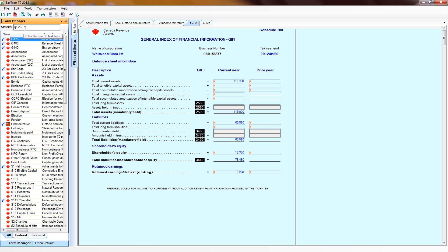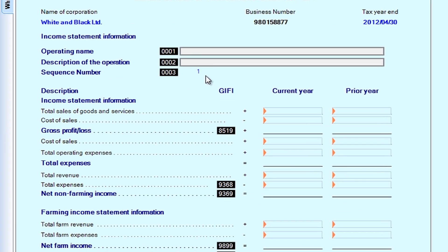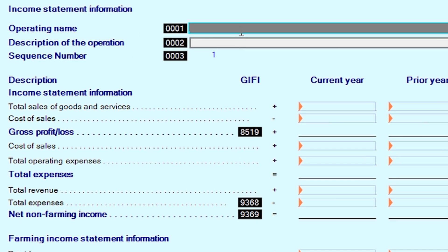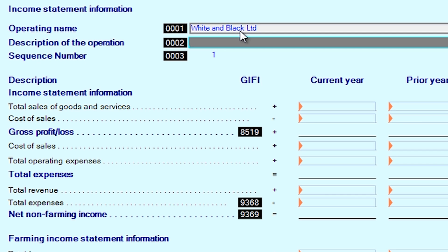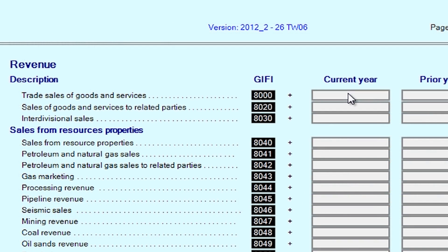Then we proceed to the Income Statement, entering items for Revenue.